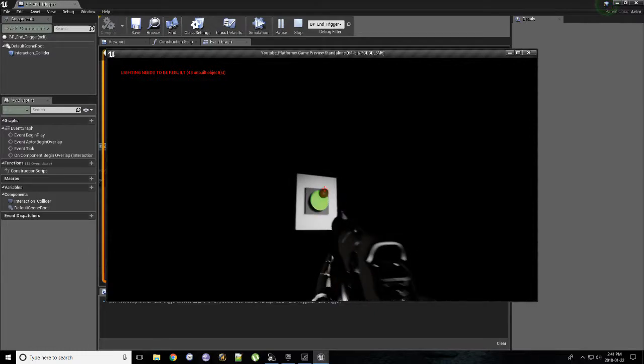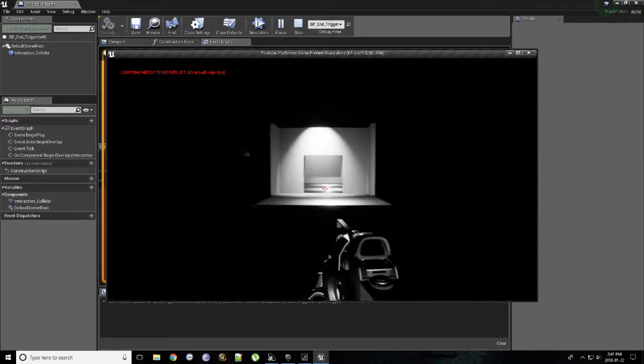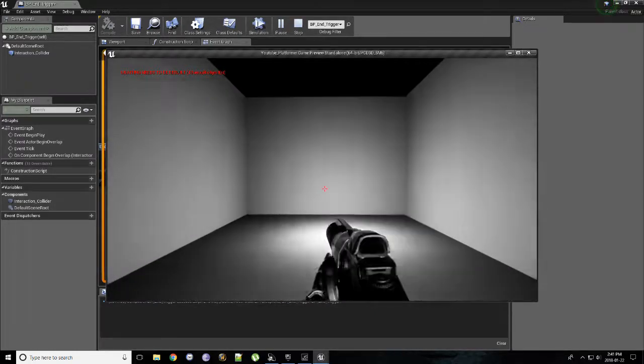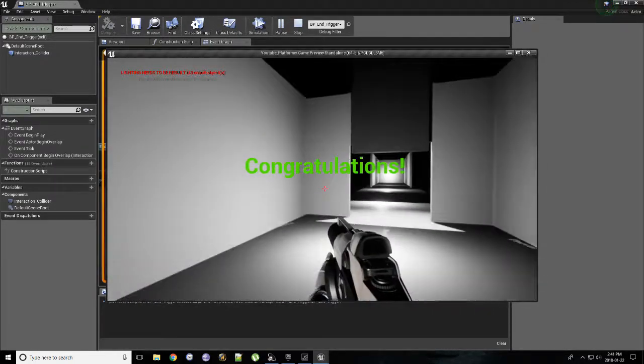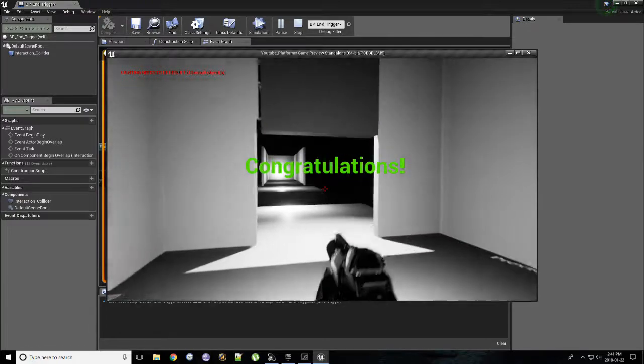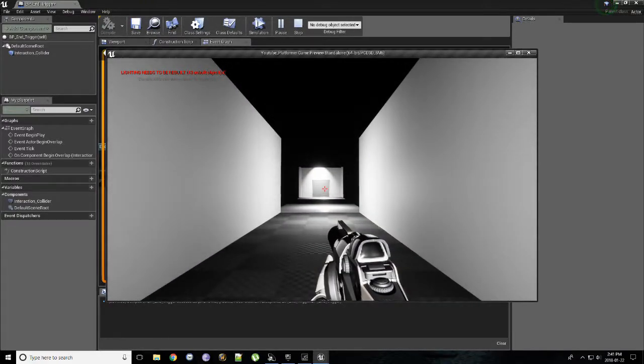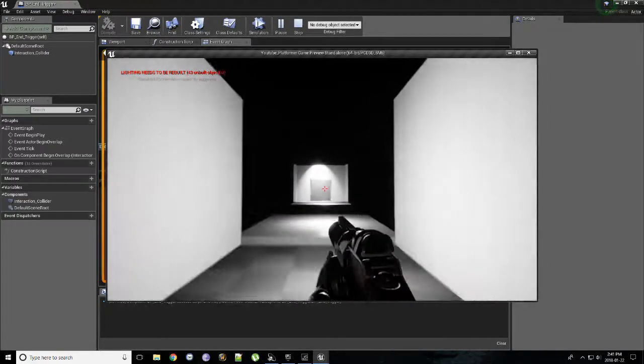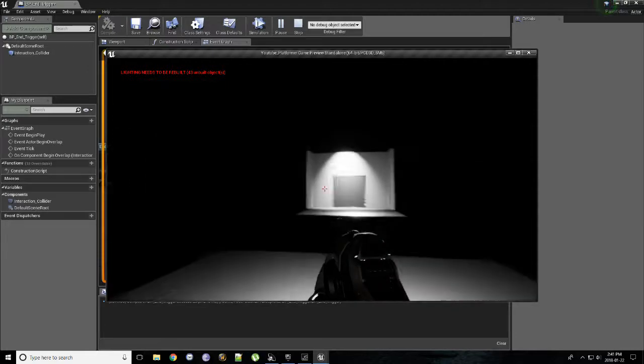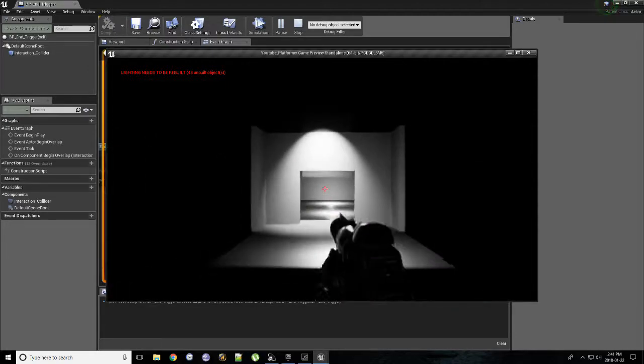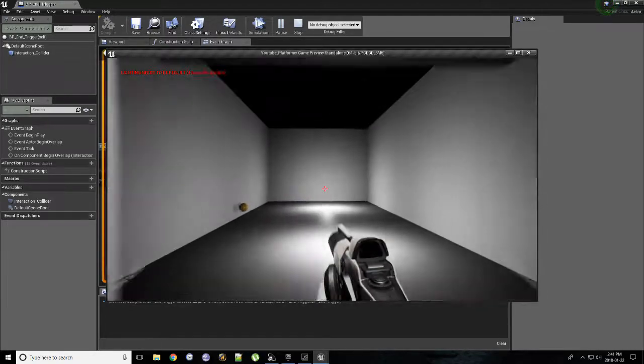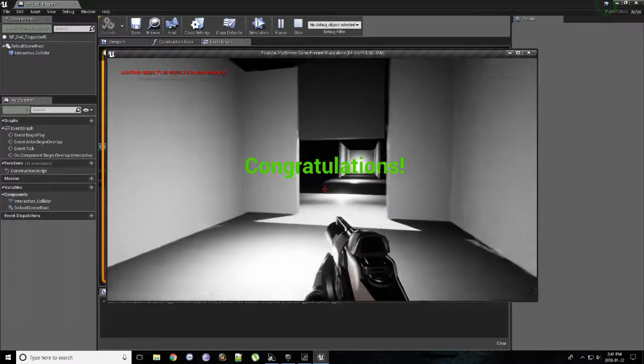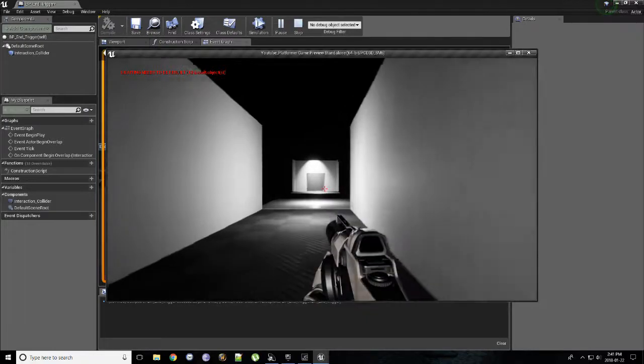Run in. Shoot. Door opens. Run in. Congratulations. Yay. And boom. Our entire level restarts. We can now keep going. Do it again. And there we go.